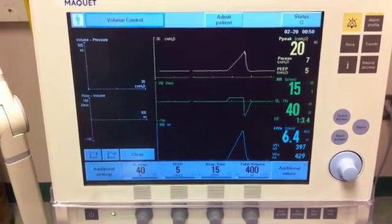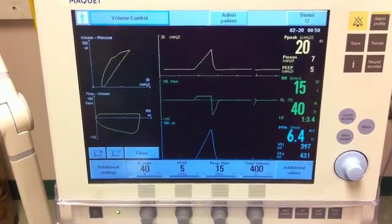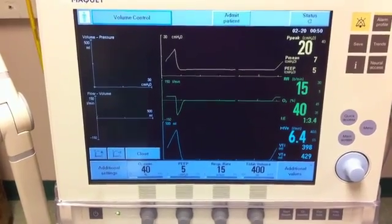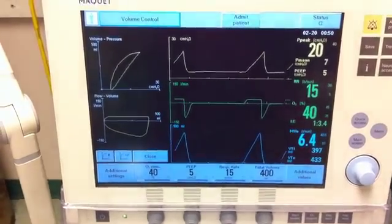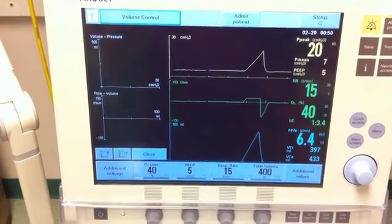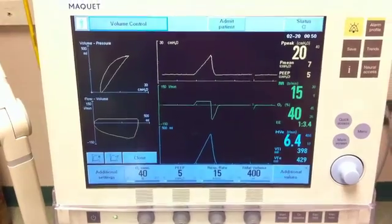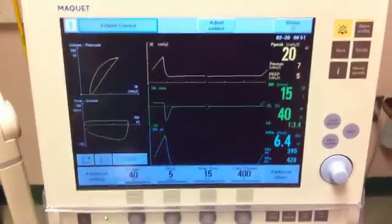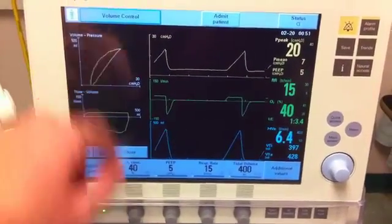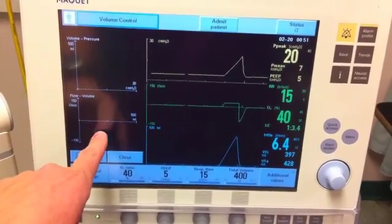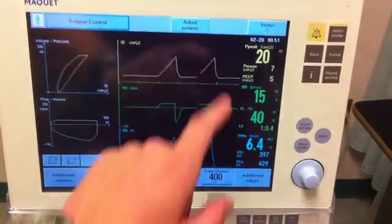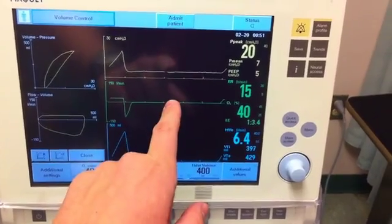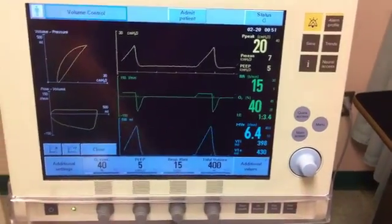You notice no spontaneous breaths at this time, and you can see the following graphics. Take a minute to discuss the findings of the graphics and see if you note any deficiencies or problems based solely on a graphic analysis. For quick familiarization, you have your volume-pressure loop, your flow-volume loop, your pressure-time waveform, your flow-time waveform, and your volume-time waveform.